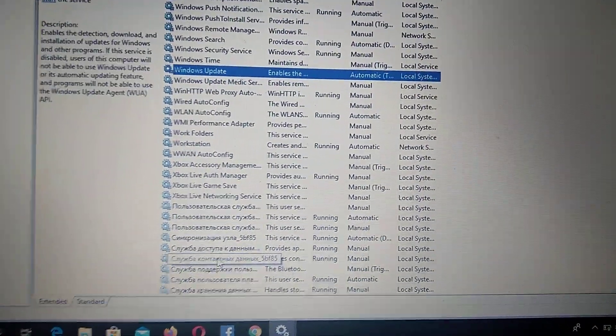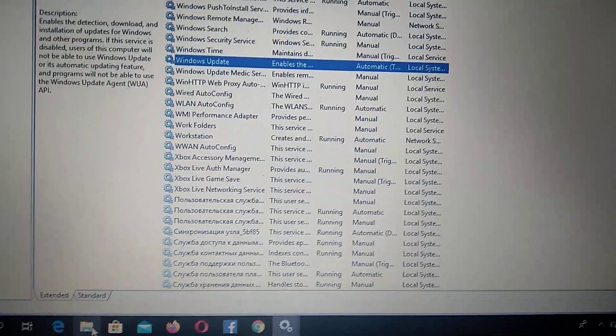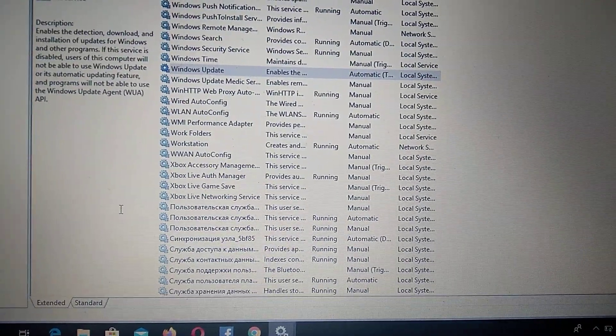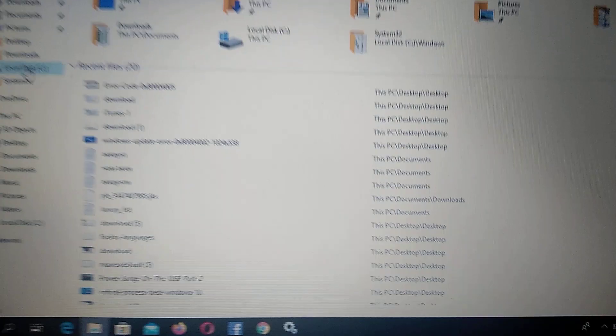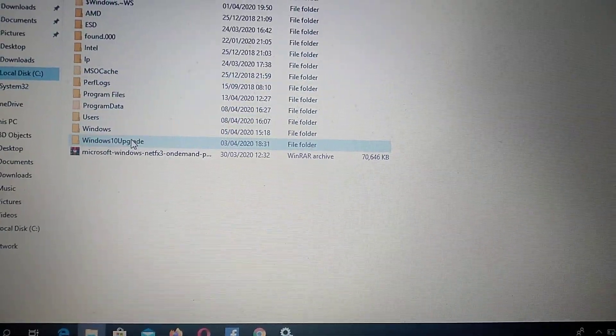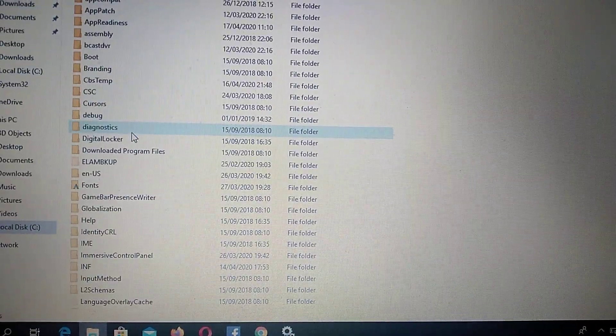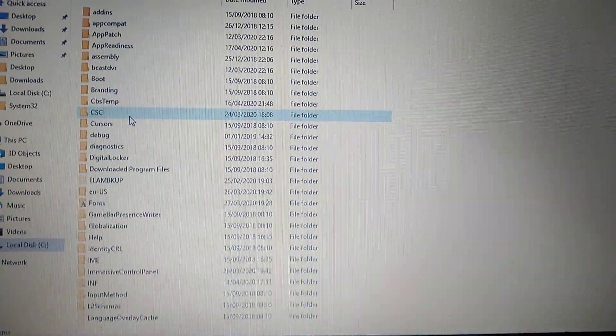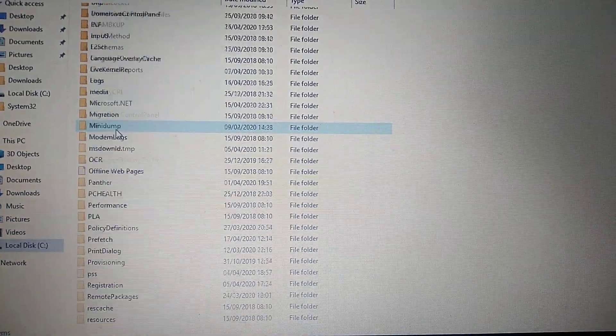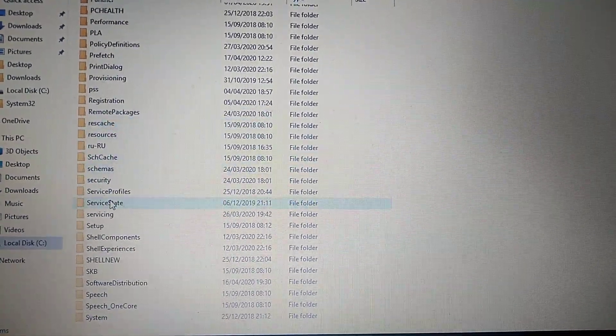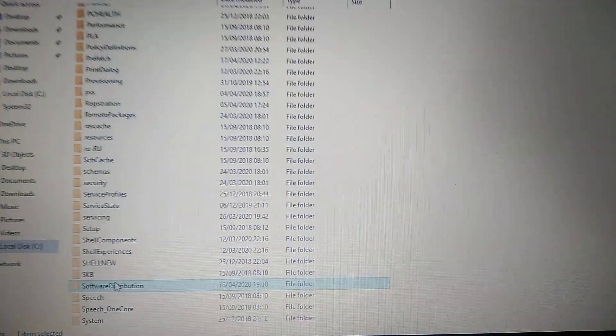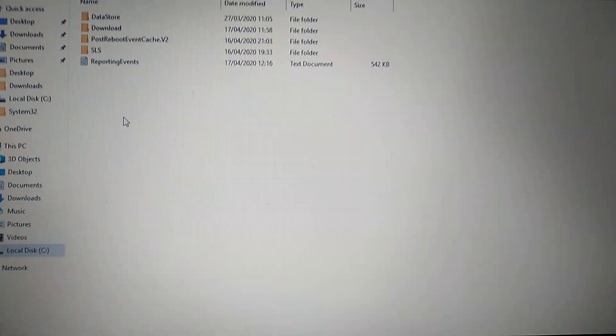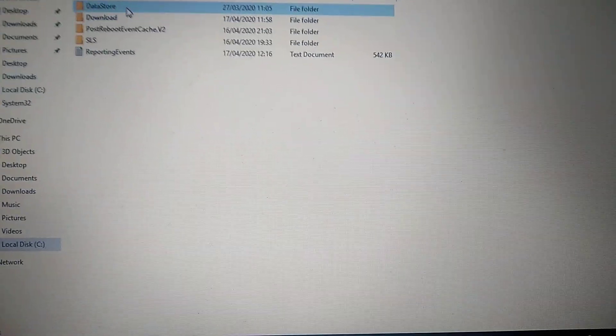Now open your File Manager, go to your system disk, then to Windows, then Software Distribution folder. Here, choose DataStore.